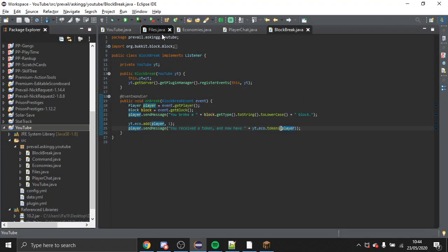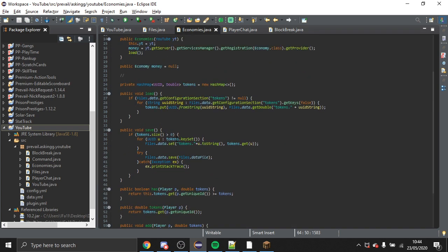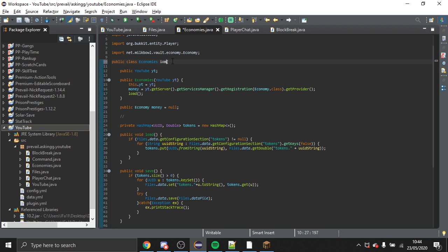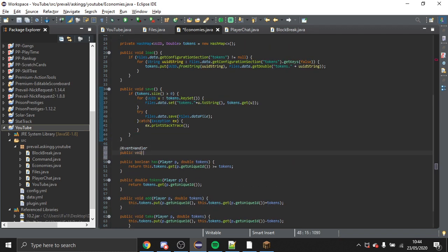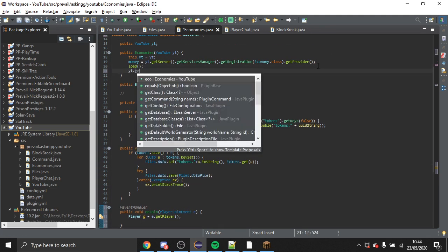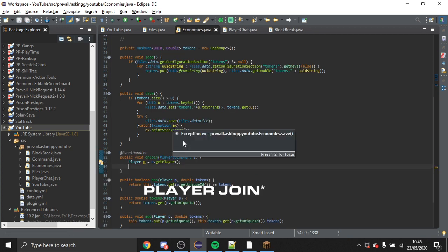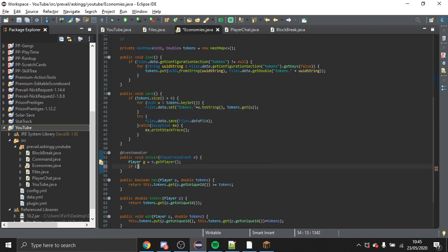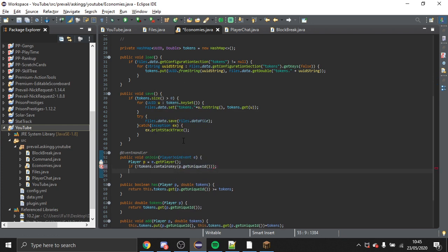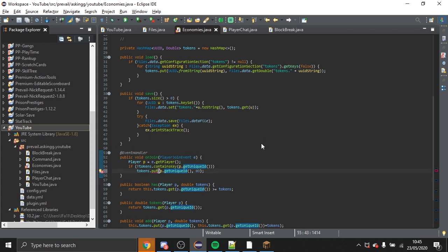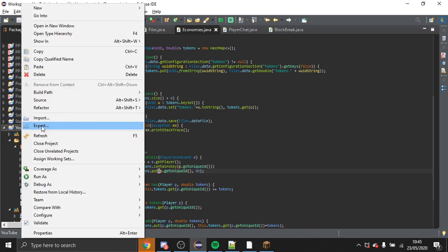I just remembered an important part I forgot — you need a PlayerJoinEvent. In the onJoin handler, if tokens doesn't contain the key p.getUniqueId(), then call tokens.put(p.getUniqueId(), 0.0). That was my bad — I forgot the join event, but this should work now.